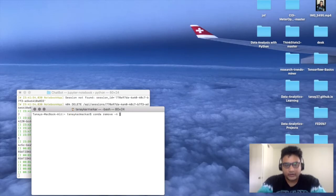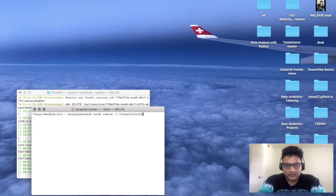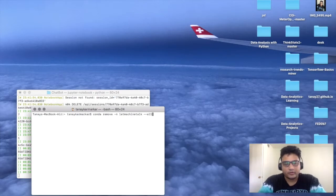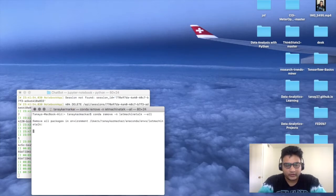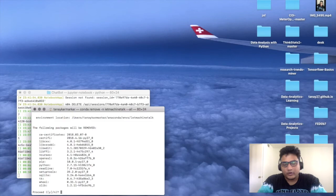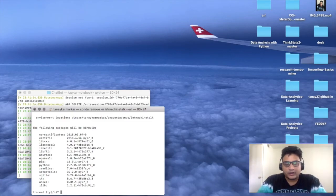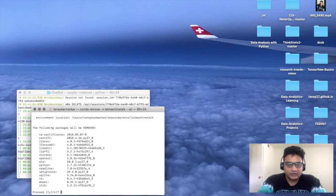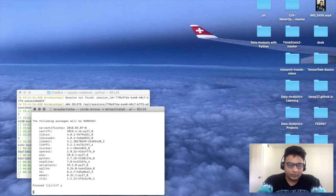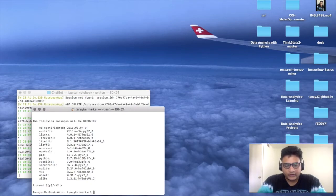In case you want to remove the environment, then you have to use 'conda remove -n' which stands for name of particular environment, that was 'letmachinetalk', and then double dash. Then what do you want to remove - you want to remove all or if you want to remove a particular package, it's asking. If you want to remove a particular package, double dash and the package name. Then do you want to proceed, type yes. This package will be removed.